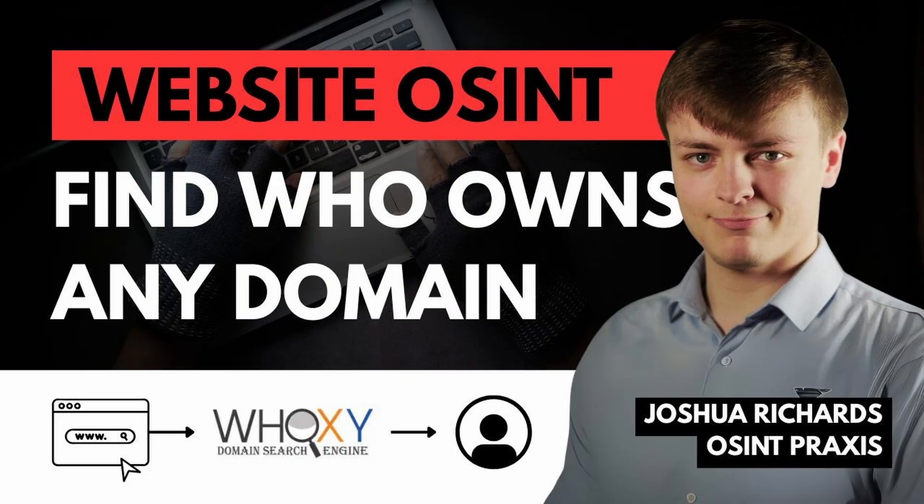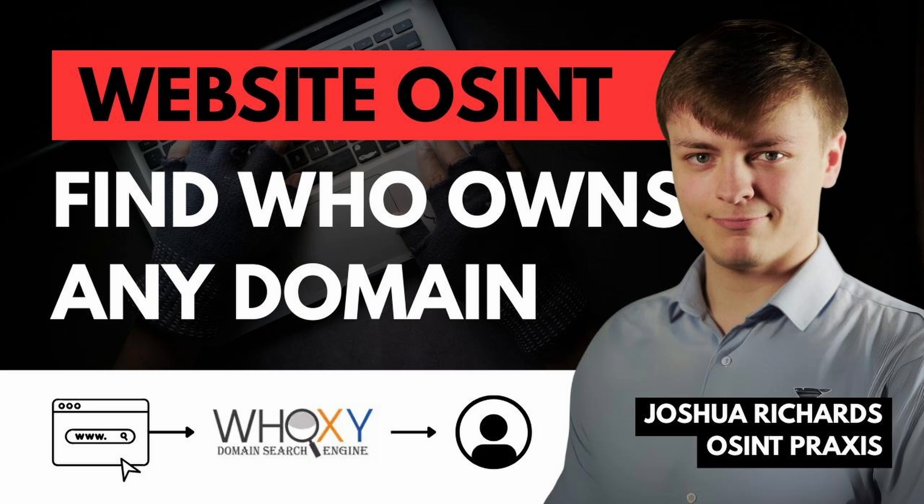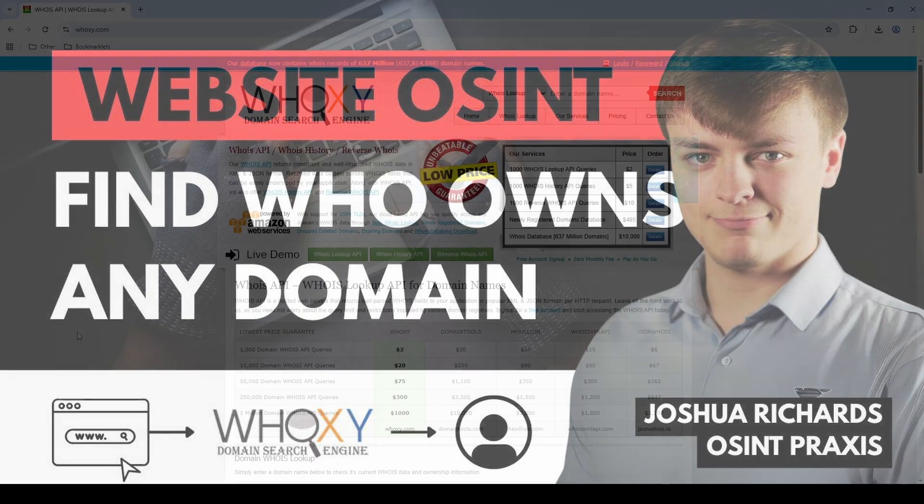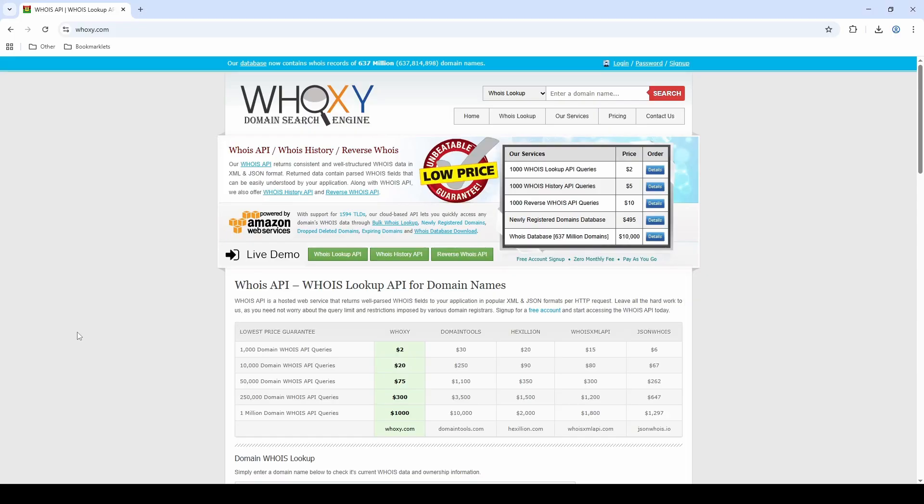Or as you'll soon see through Whoxy, we can even reverse that and start with a person's name, a company name, or an email address and search that to find the domain names that person owns. Now let's move on to Whoxy.com. I'll be focusing on some of the main search functionality of the website, but I definitely encourage you to come and have a look for yourself, because even just while making this video I came across new areas of Whoxy that I wasn't really aware of previously, and it's all very interesting stuff.